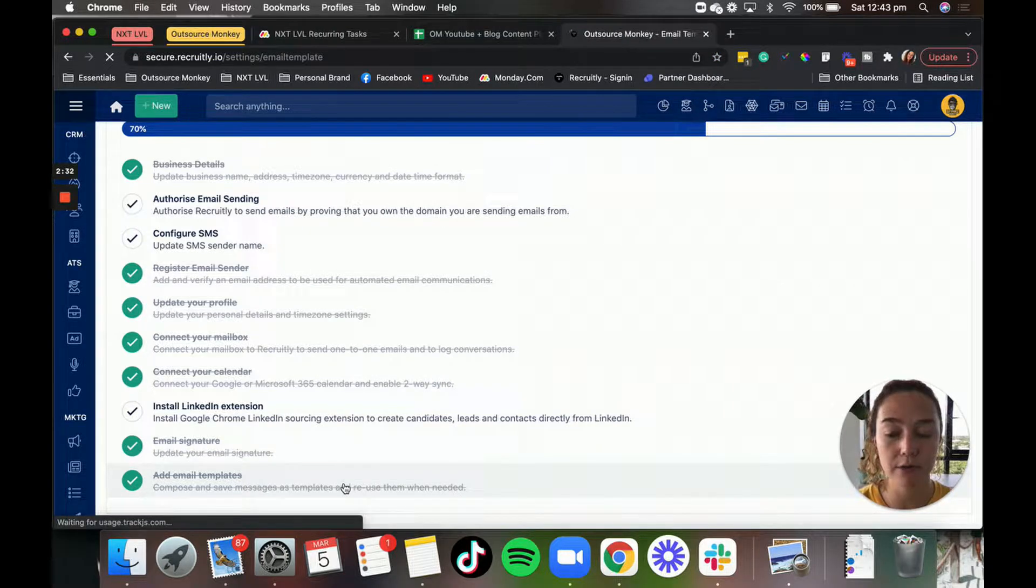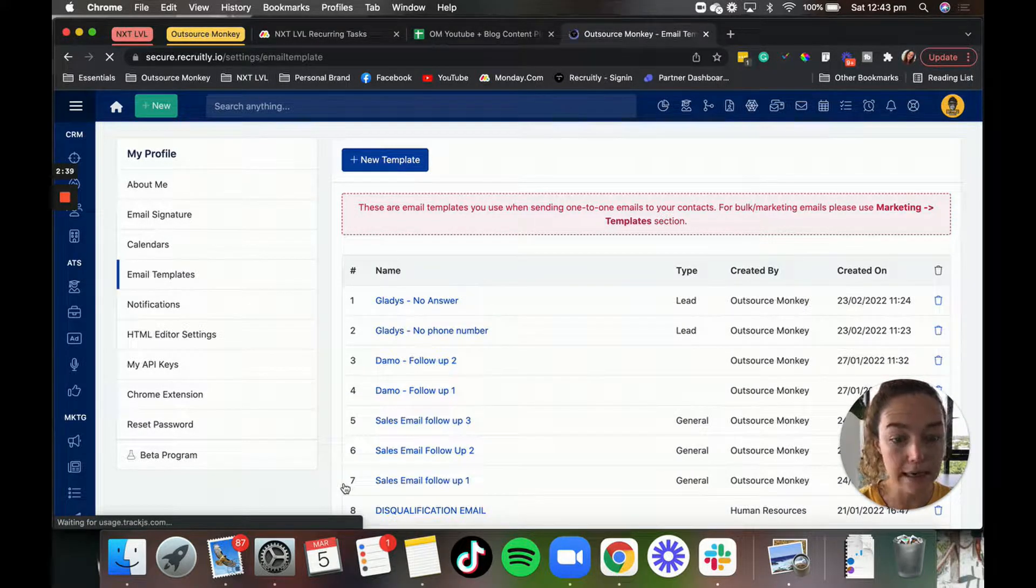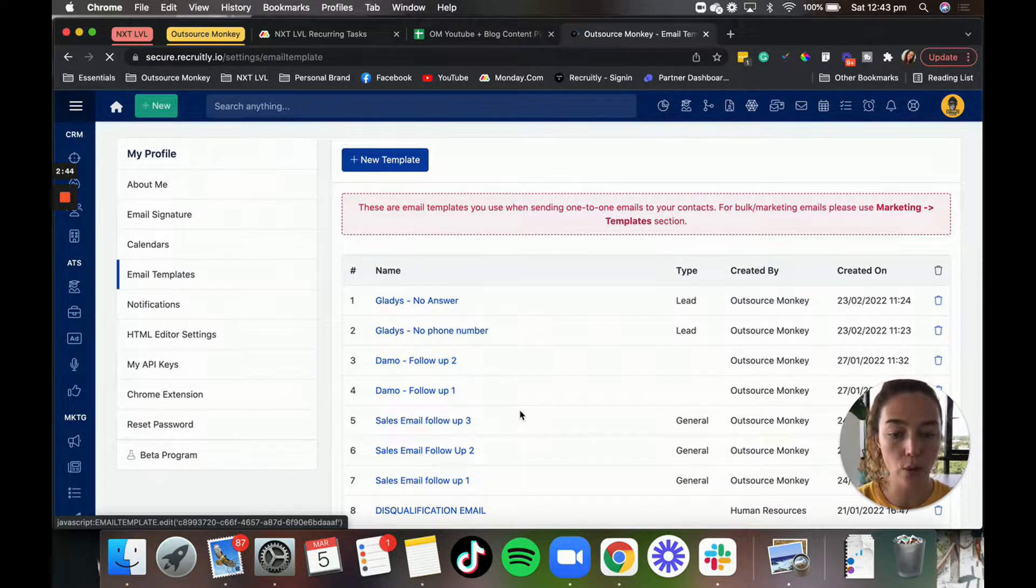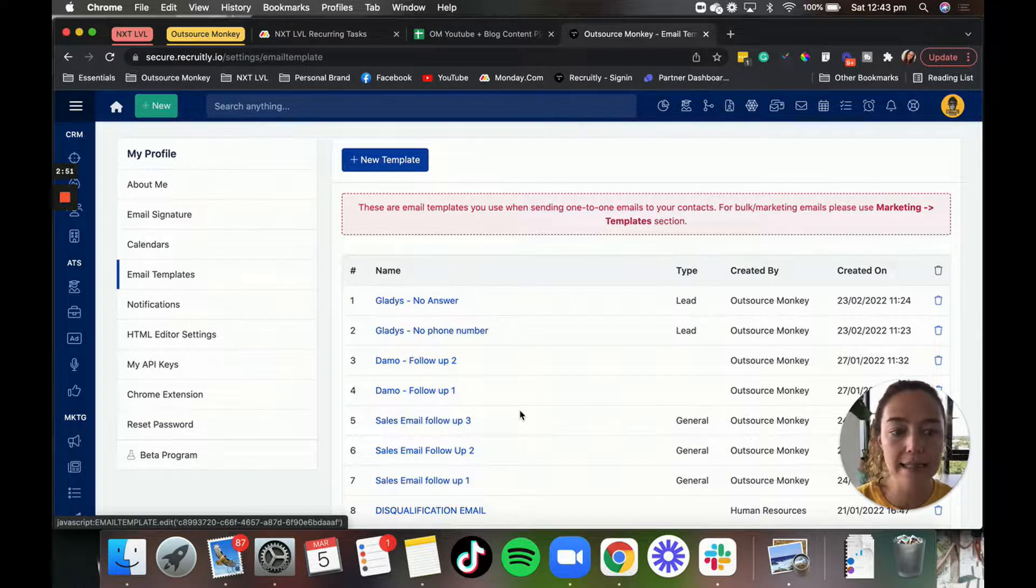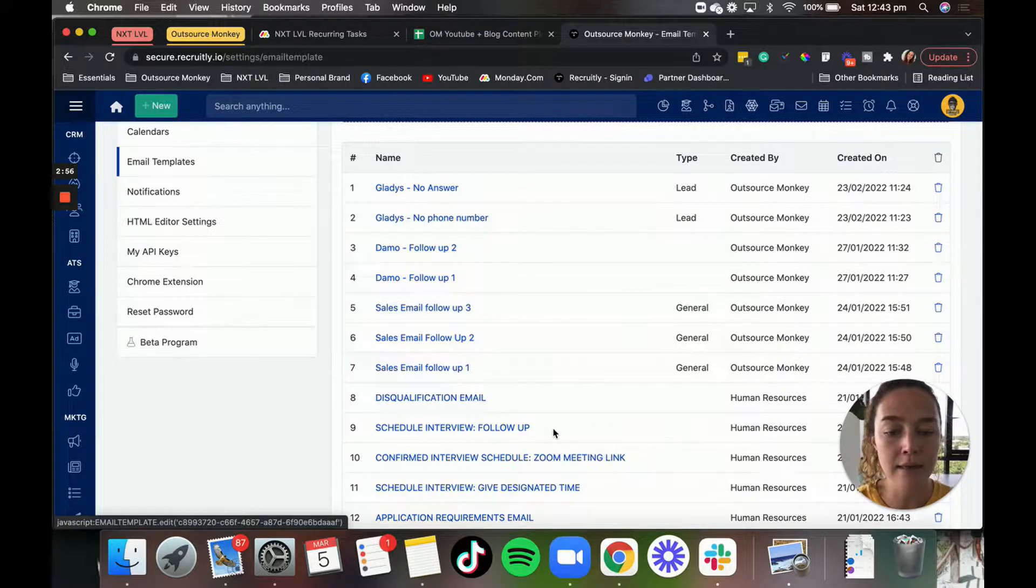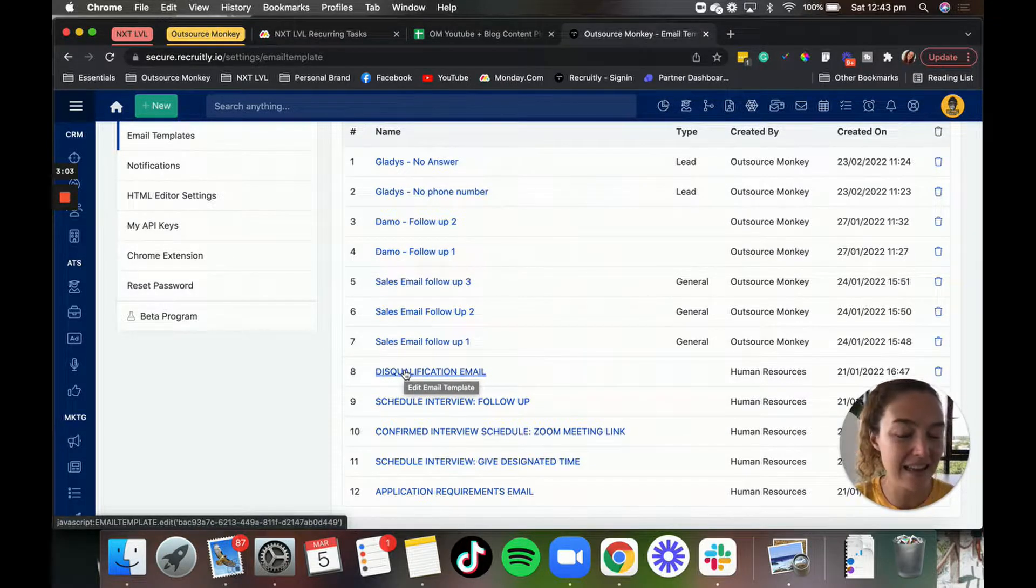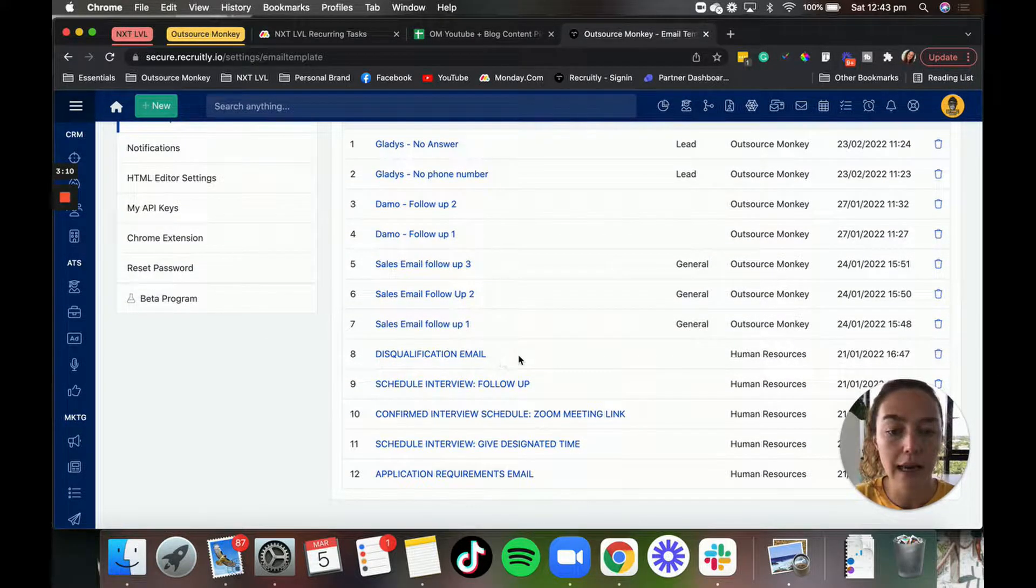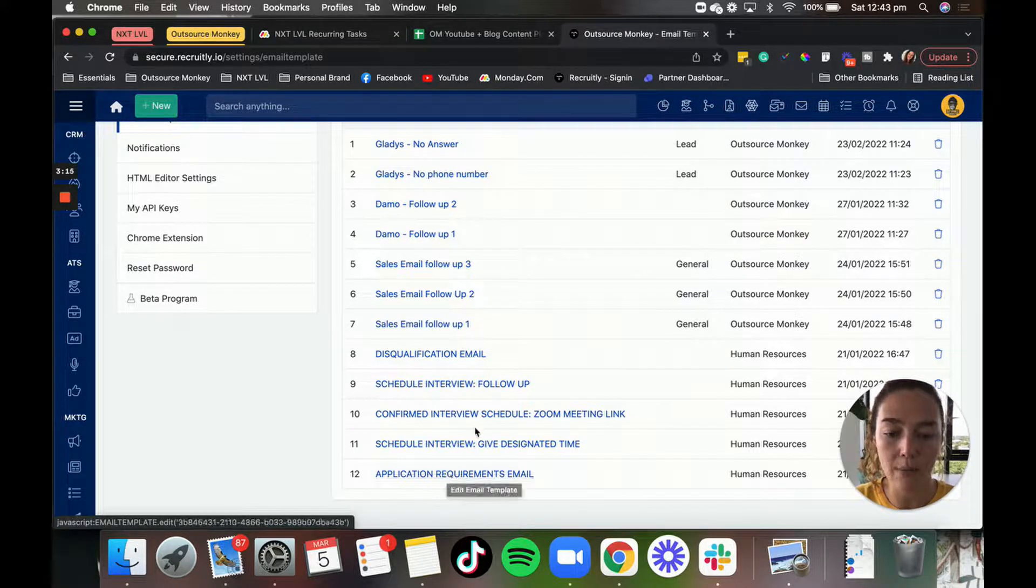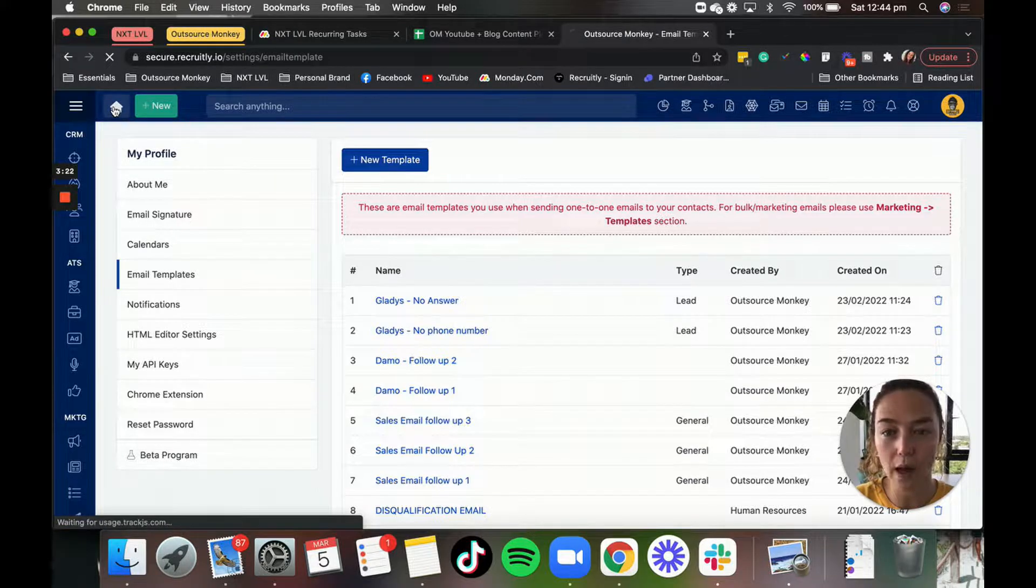Create your email signature and then add your email templates. So this is a really cool feature. Basically, with your candidates and with your leads, you're able to create these email templates so that when you are going in to communicate with them, you can just send a template and just add in their name. It's very easy, saves so much time, and it's fantastic. As you can see here, we have a few different versions of follow-ups just from different team members.